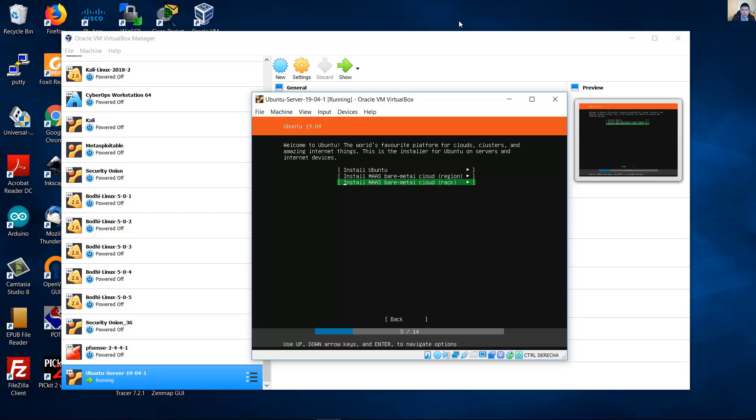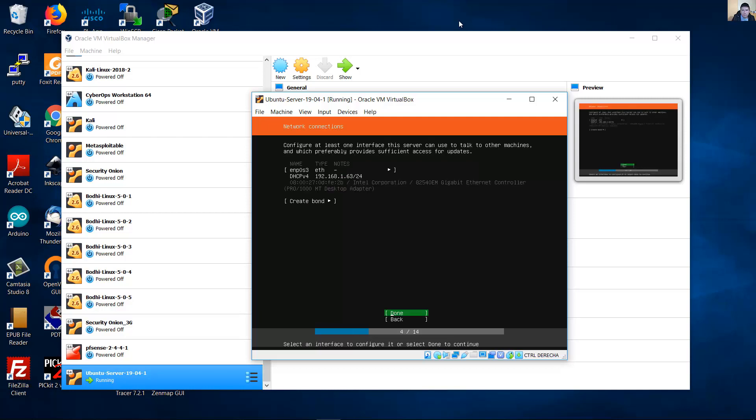Choose Install Ubuntu. Look at this. This is my interface, EMP-0-S3. It's an Ethernet interface and was configured automatically with DHCP and use the IP address 192.168.163.